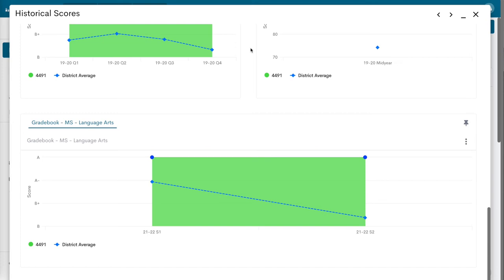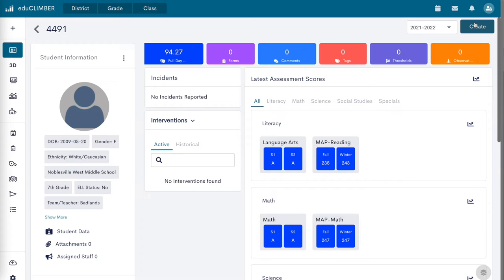To create an assessment report, click on the Create button in the top right corner and select Assessment Report.